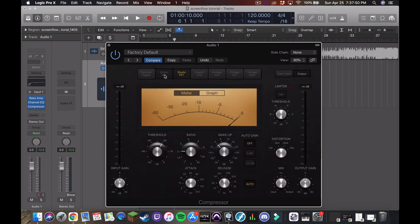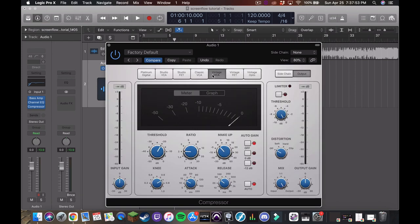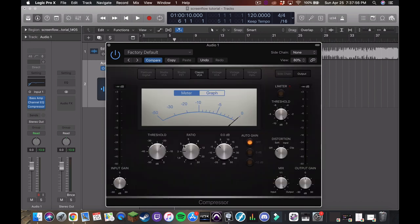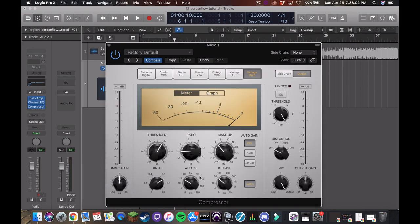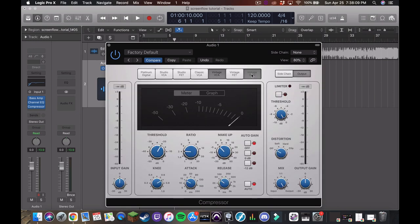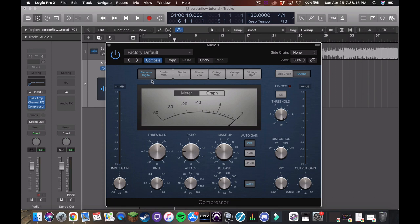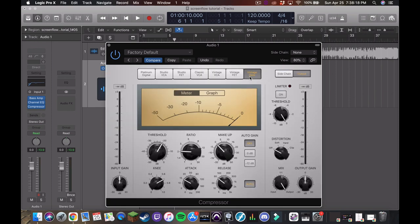Some of them are a lot more simple, like this is just threshold ratio and makeup gain. And others have all the other stuff. I don't hear a lot of a difference in these. I know that this one is supposed to emulate a vintage analog compressor, and this is more of a modern digital compressor. I personally just go with the vintage opto just cause that's what I use, but use whatever you see fit.